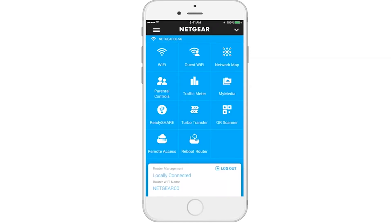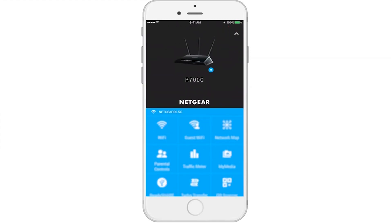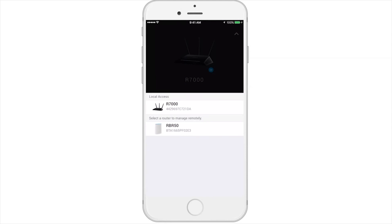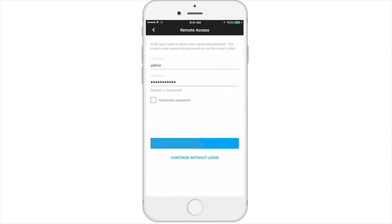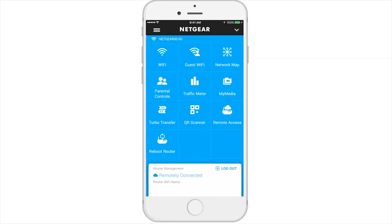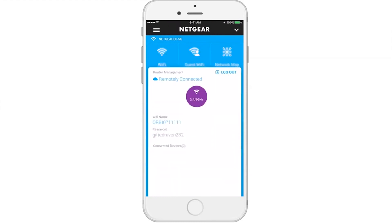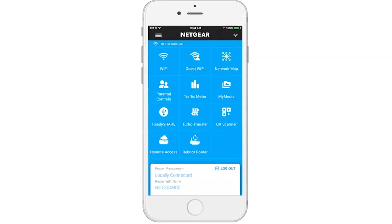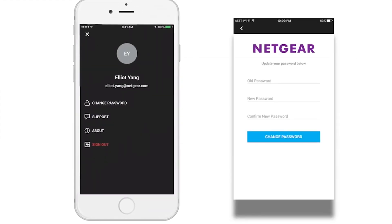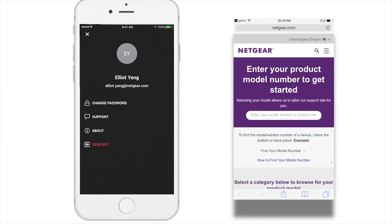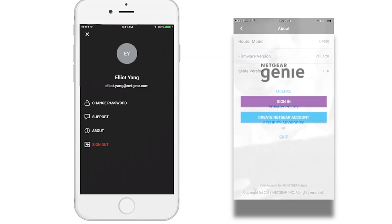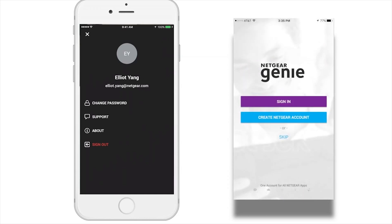Now let's move to the right corner where you'll see a downward-facing arrow. After selecting the arrow, you'll be able to select a different router for local or remote access. Finally, let's check out the menu located in the top left corner. Here you'll be able to change your password, contact support, learn more about your app and router, and sign out of your session. We hope that you enjoy the new Netgear Genie app.